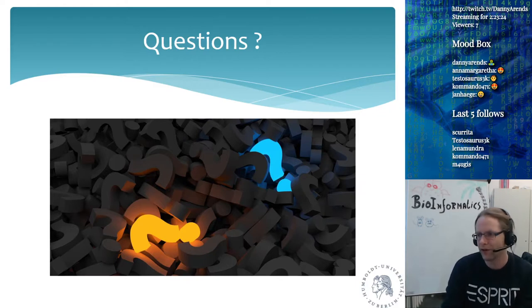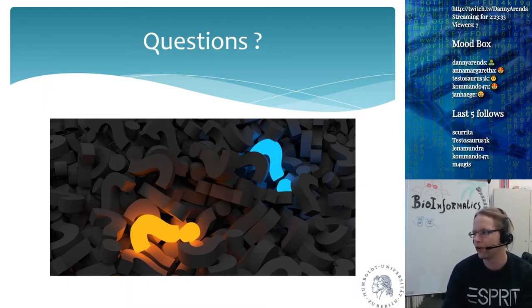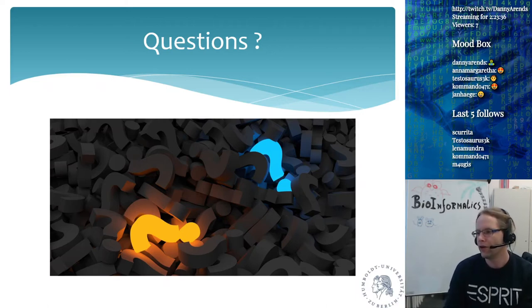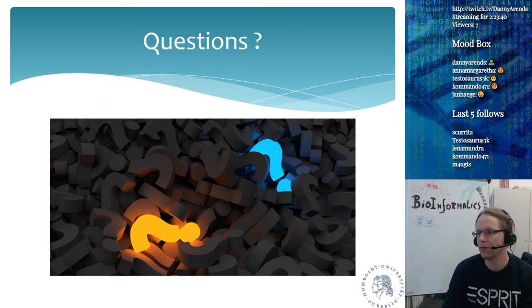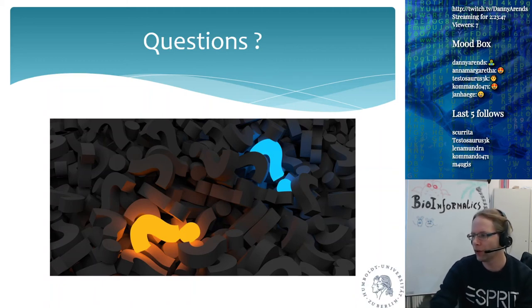So we have two lectures left in the summary and possibly one additional lecture from Misha about his work. If there are no more questions, that's it for today.